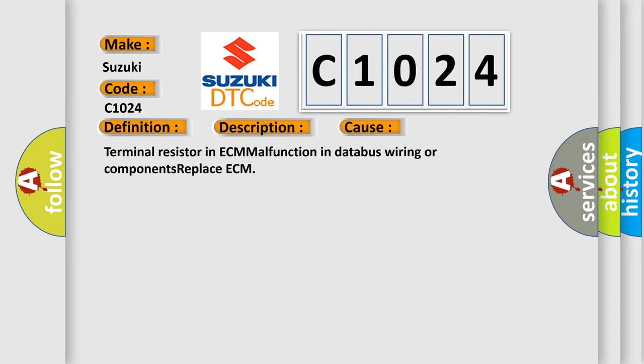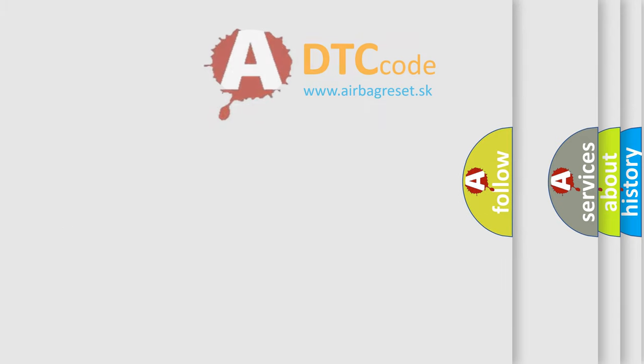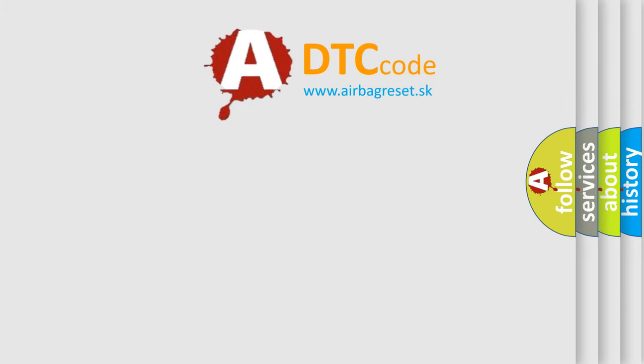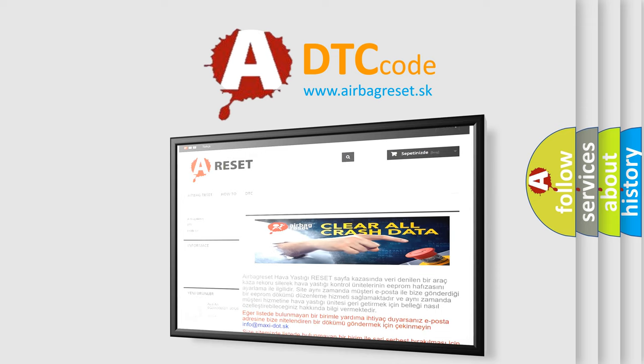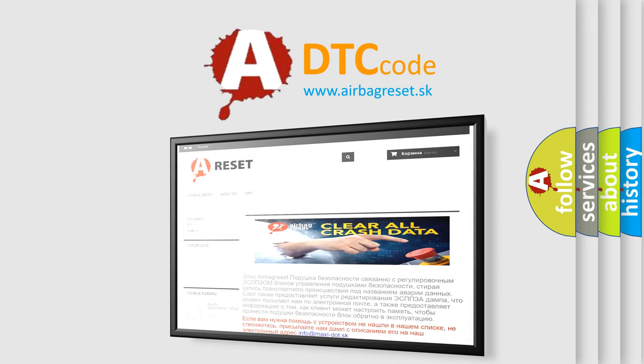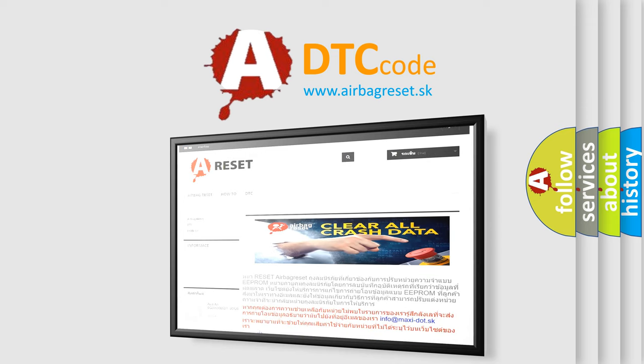The Airbag Reset website aims to provide information in 52 languages. Thank you for your attention and stay tuned for the next video.